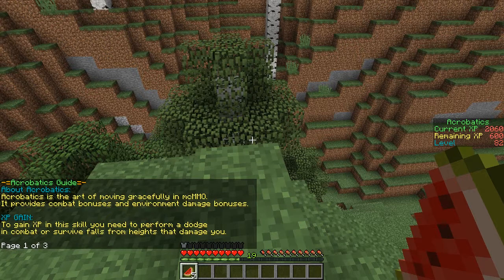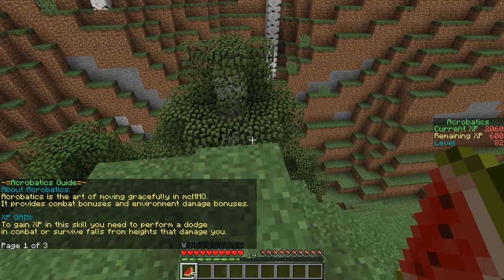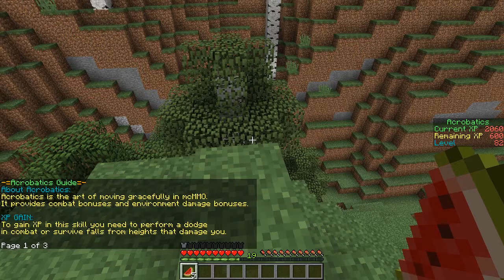To gain XP in the skill, you need to perform a dodge in combat or survive from heights that damage you. So there's two ways to gain XP. One of them seems fairly complicated, dodging in combat. What does that really mean? I don't really know, but survive from heights that damage you—that I can do.